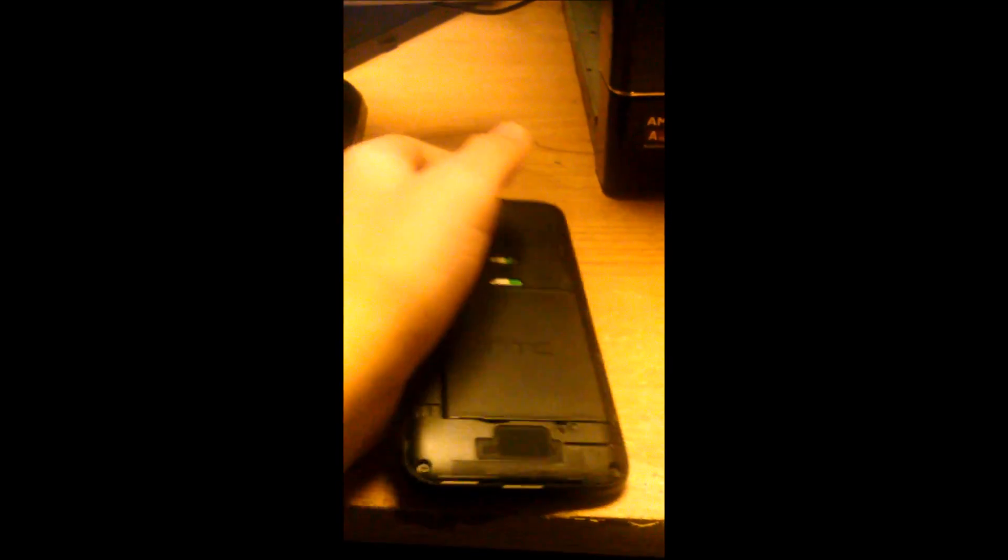So the first thing you want to do is start out by taking out the battery, and once you take that out you want to wait a few seconds and then put it back in. Once you put the battery back in, you want to press the volume down button and the home button for as long as it takes to start up into the little menu.